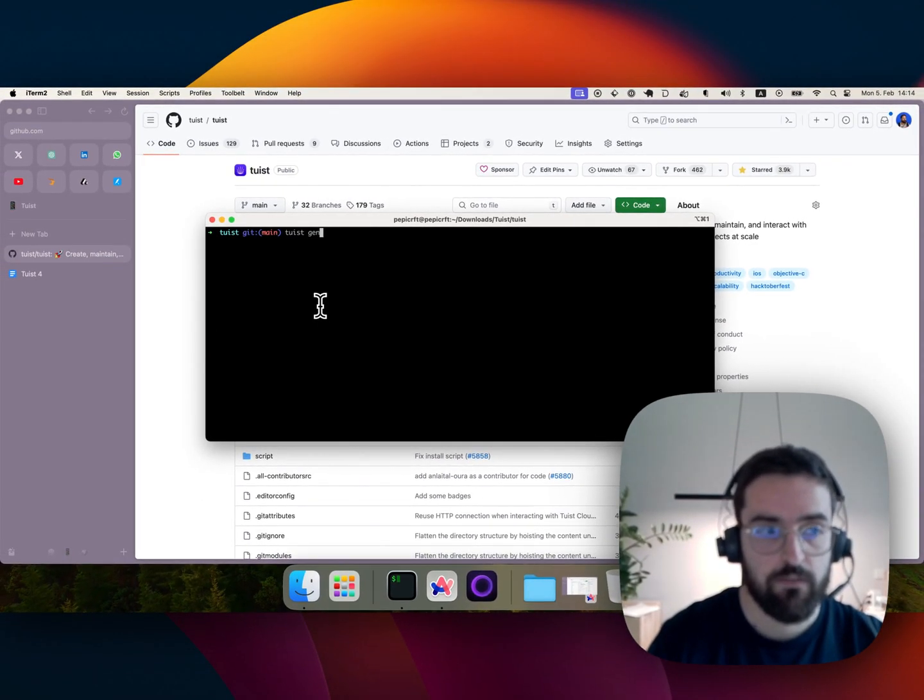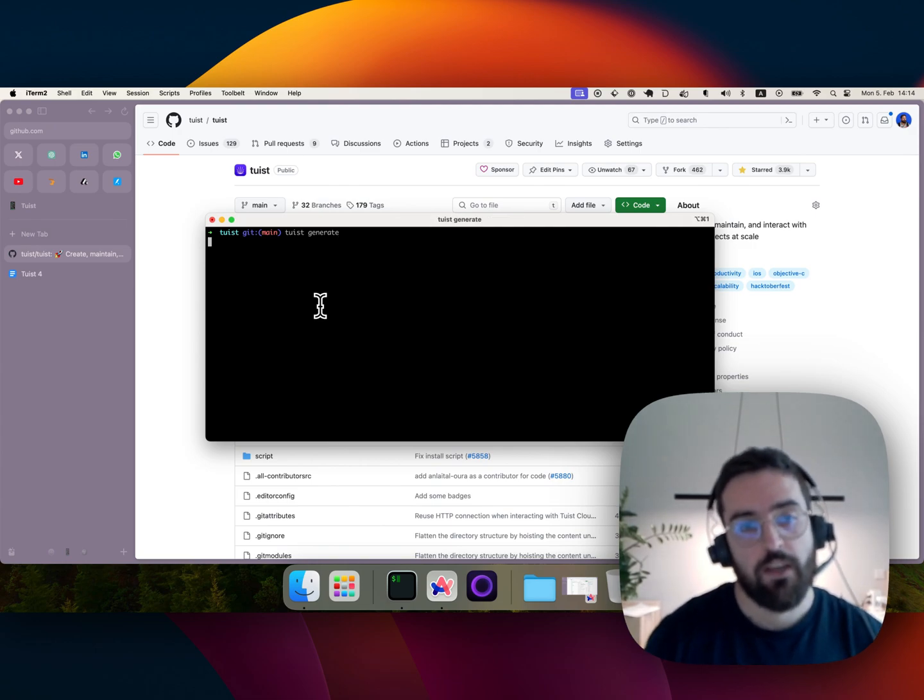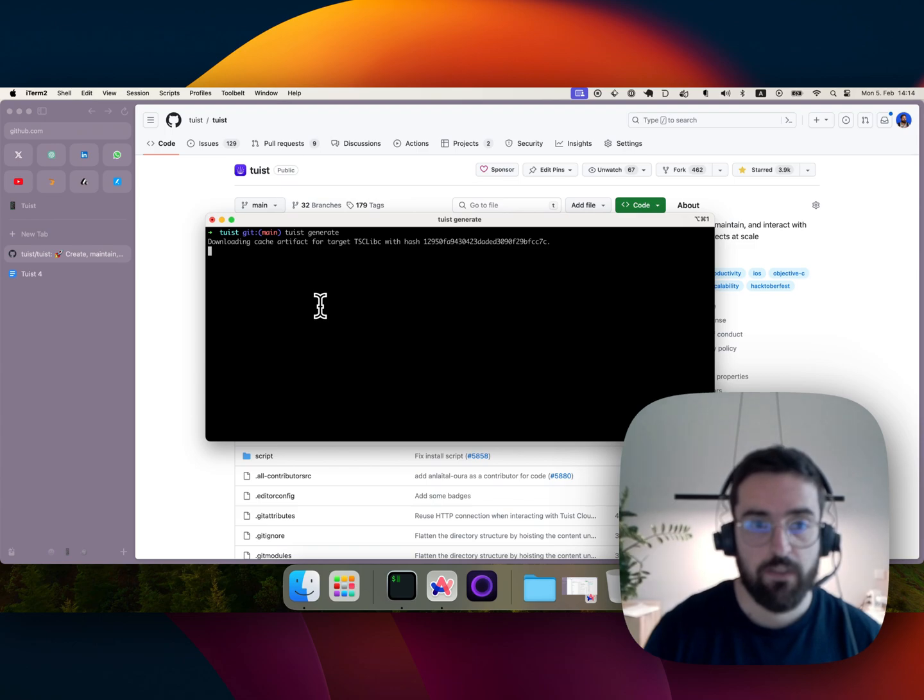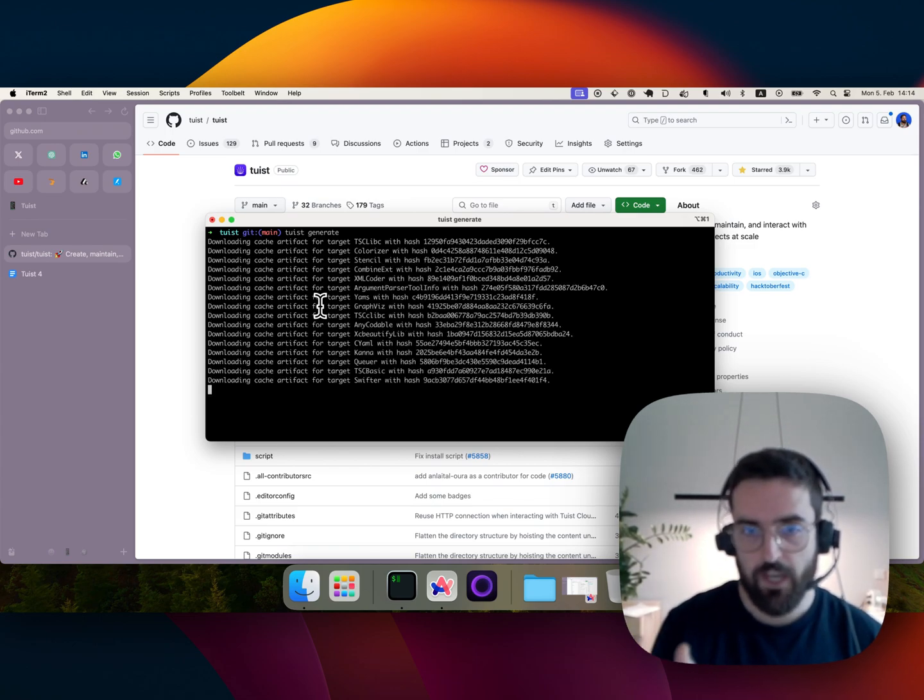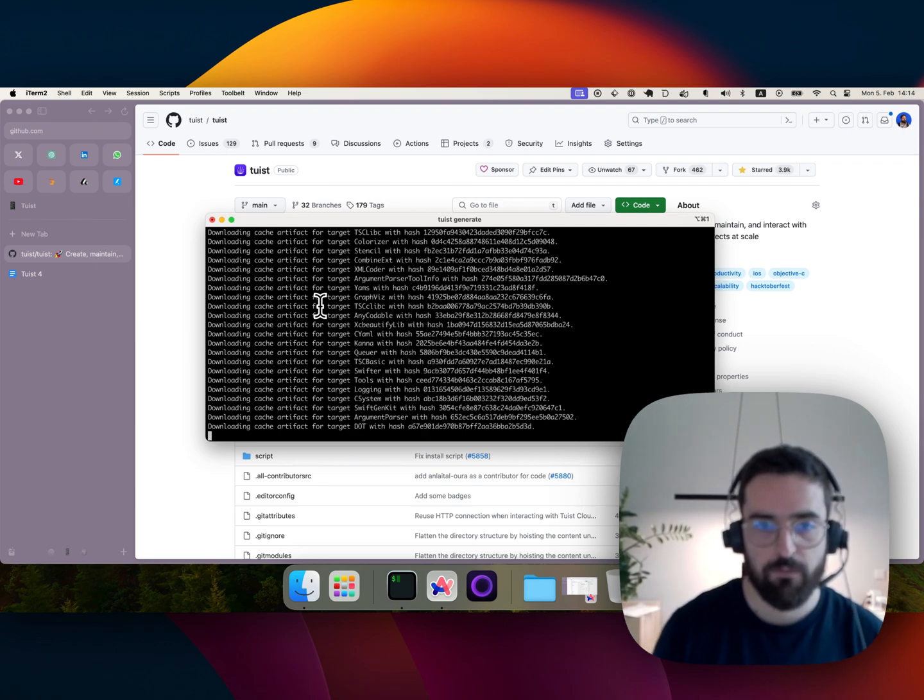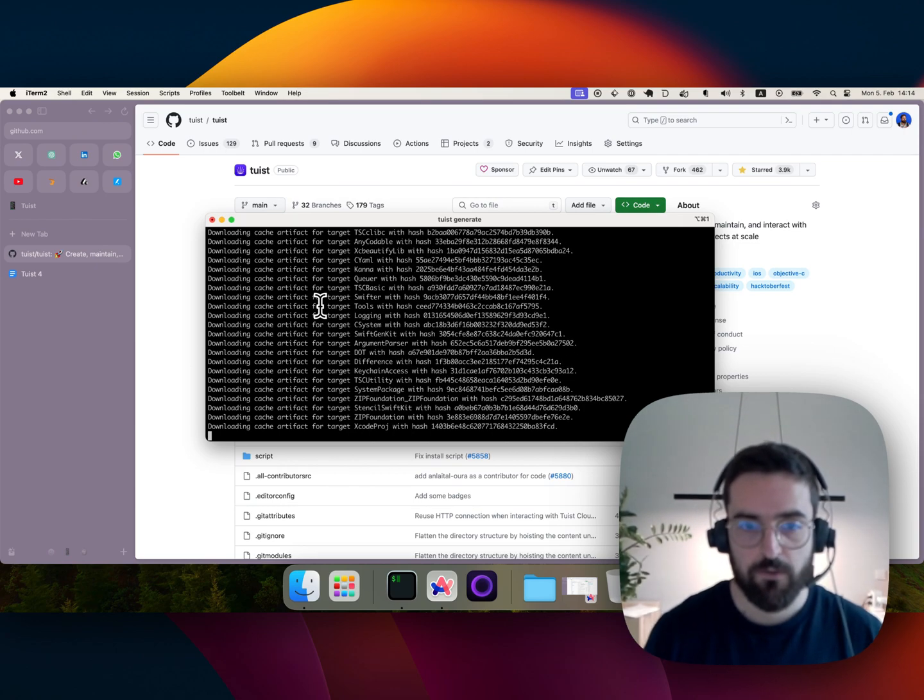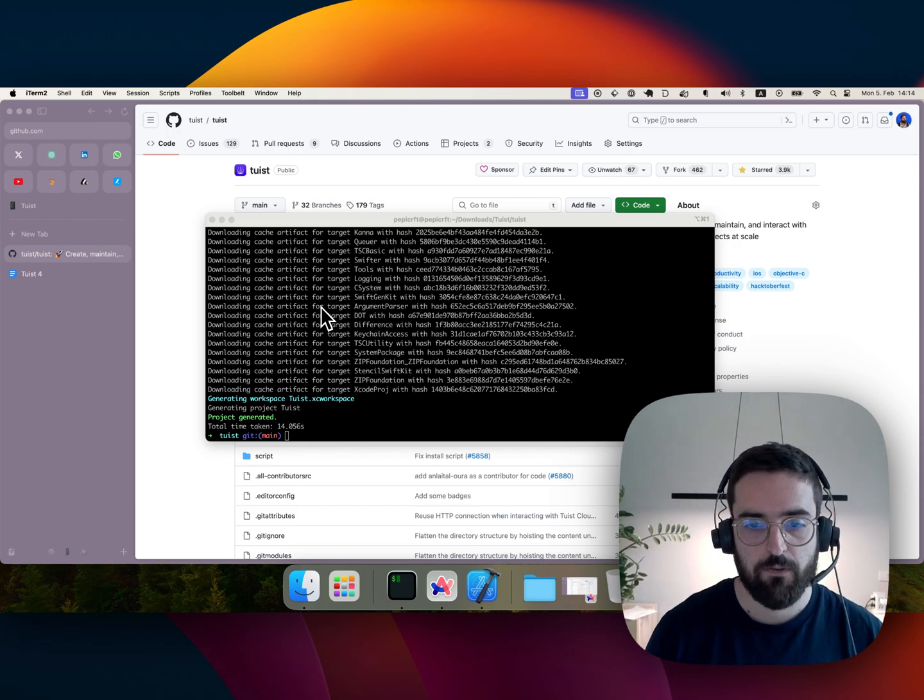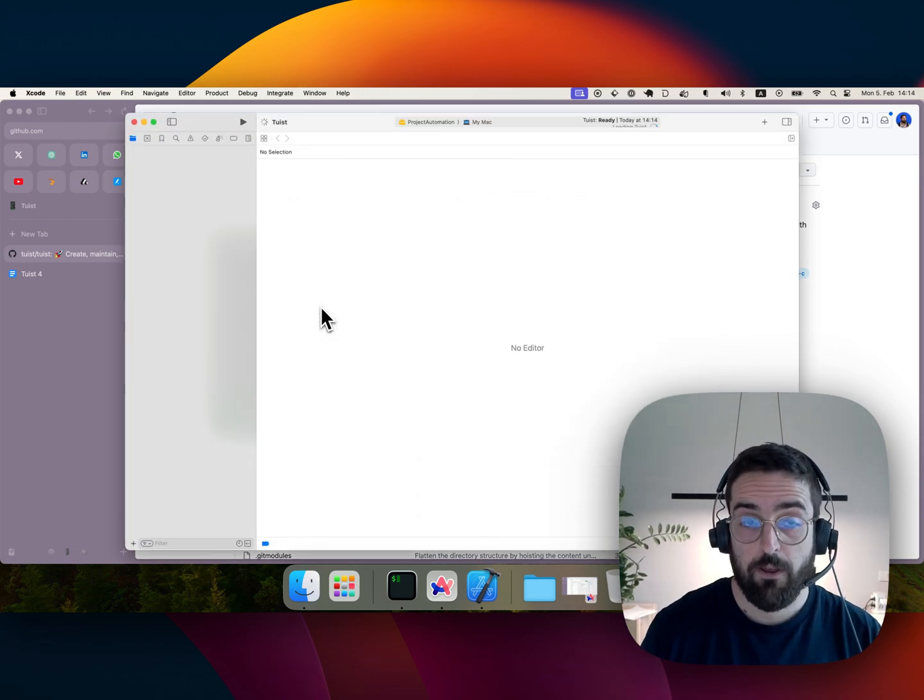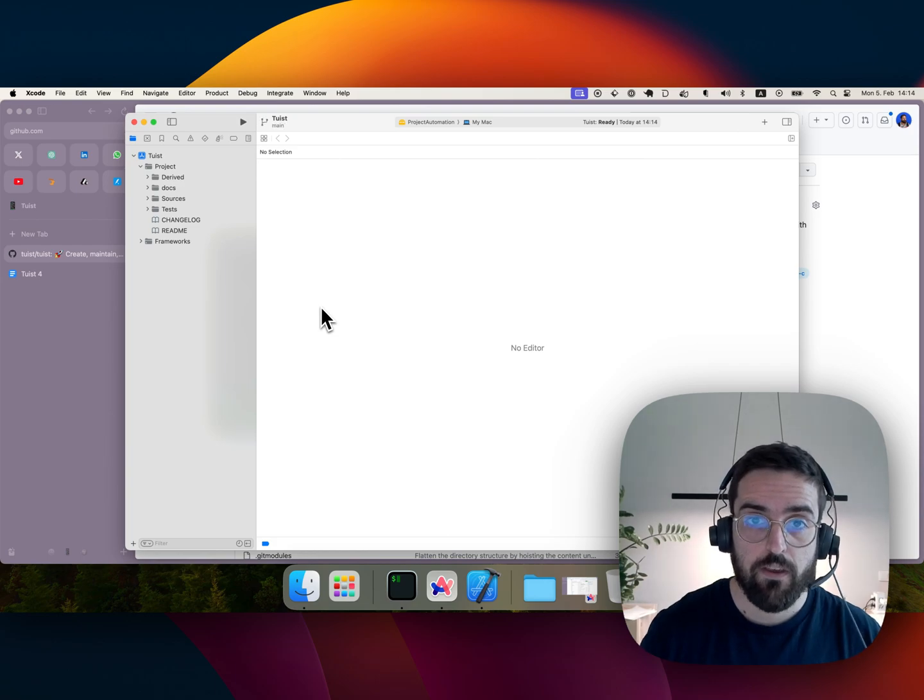And then because I'm authenticated and I have access to the binary cache, then Tuist will use Tuist Cloud to pull those binaries. It's telling me the hash of every single target of the project. You see that there is a mix of binaries for third-party dependencies and also binaries for the project. So by default, if I don't specify anything, all the external dependencies are cached.